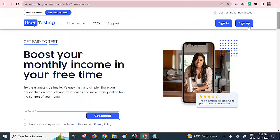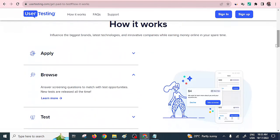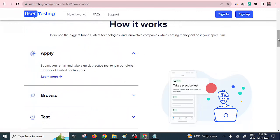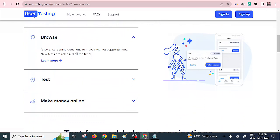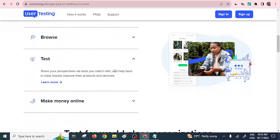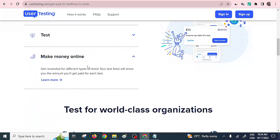Joining this platform is very easy — you just submit your email and get registered. First, you apply by submitting your email and participating in a simple test, then you join the global network. Number two, you answer some screening questions to match with test opportunities, selecting from different test categories. The third step is to share your perspective — you do tests on apps or brands, make suggestions and recommendations. The last step is to get rewarded for the tests you've done.